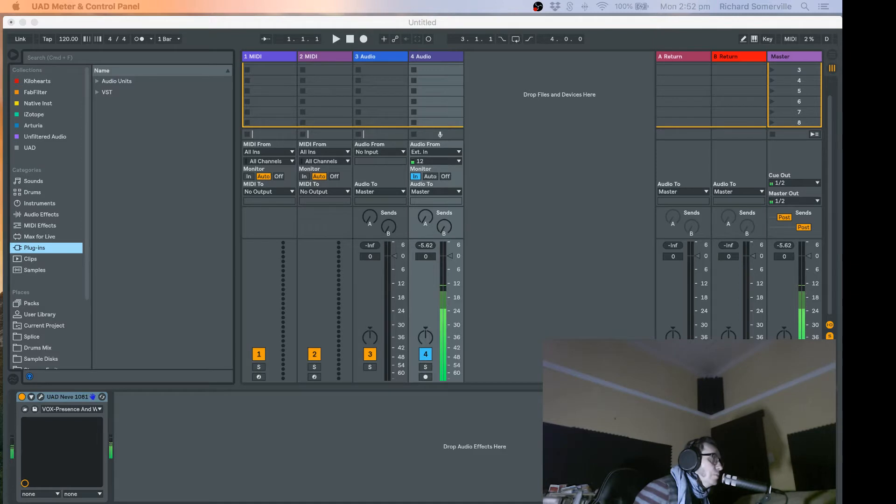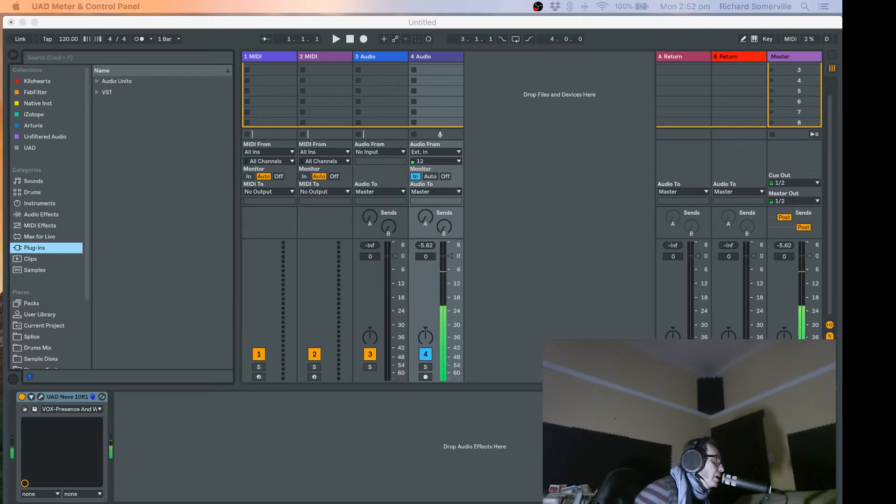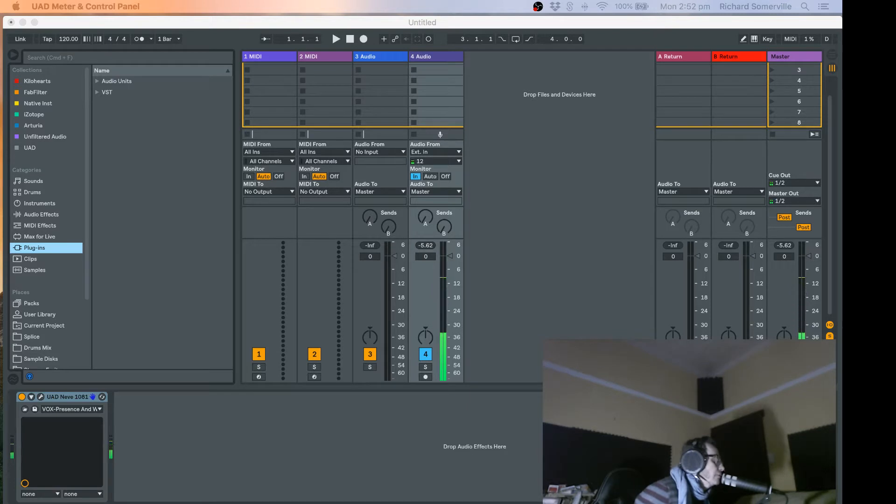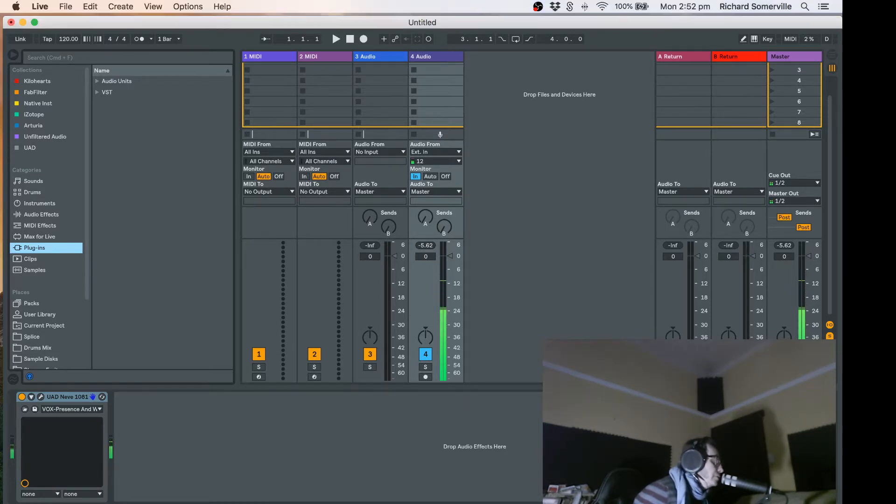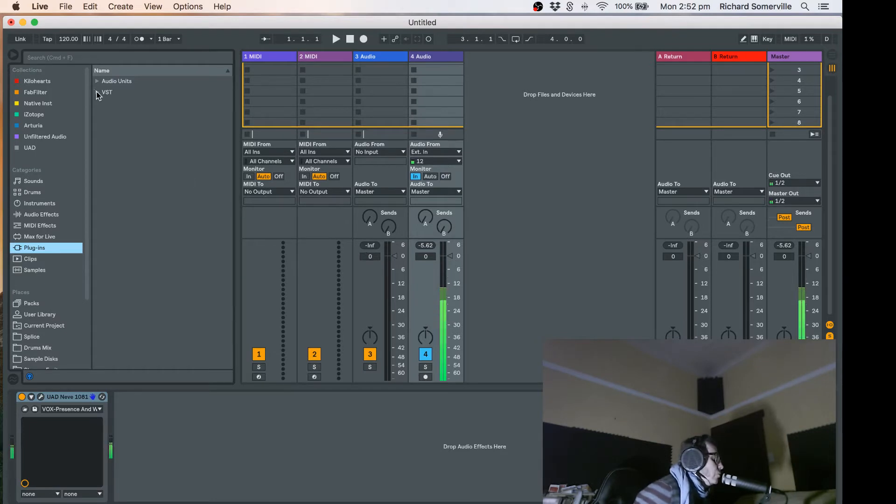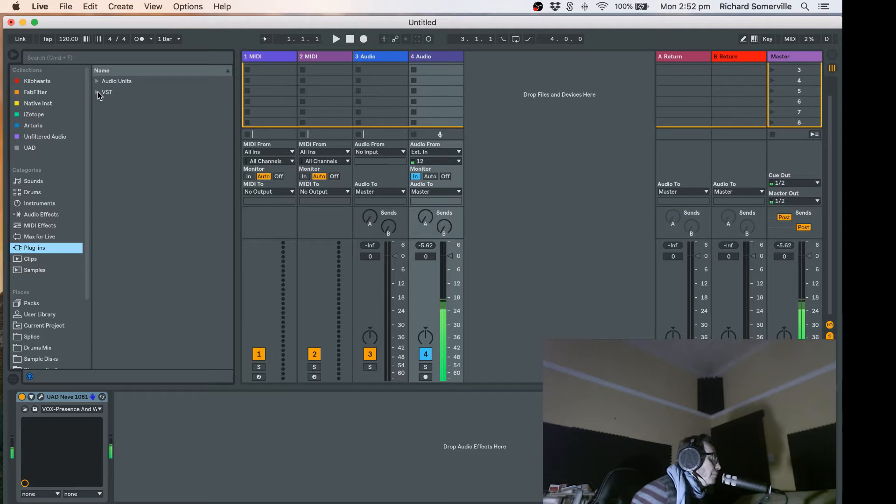Today I'm going to talk about using UAD plugins and the favorite feature in Ableton Live to help when selecting your UAD plugins in Ableton.